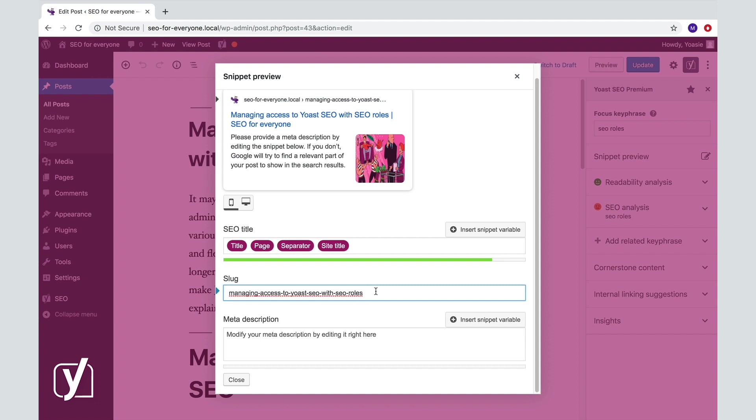But that's up to you. Just click on the input field to edit your slug. For example, we could change Managing access to Yoast SEO with SEO roles to SEO roles to make it shorter.